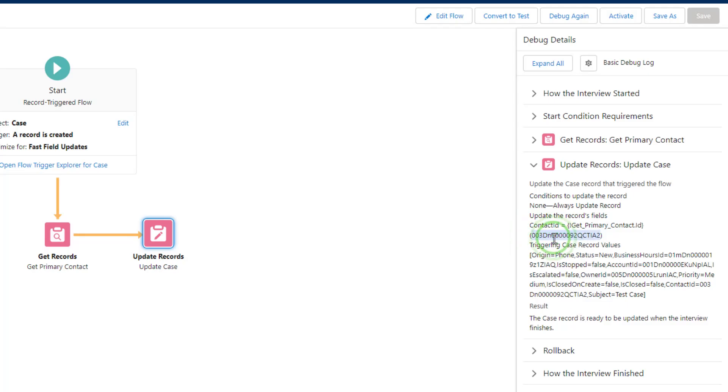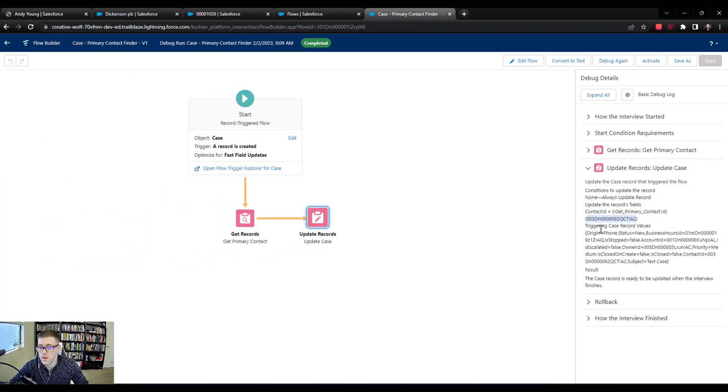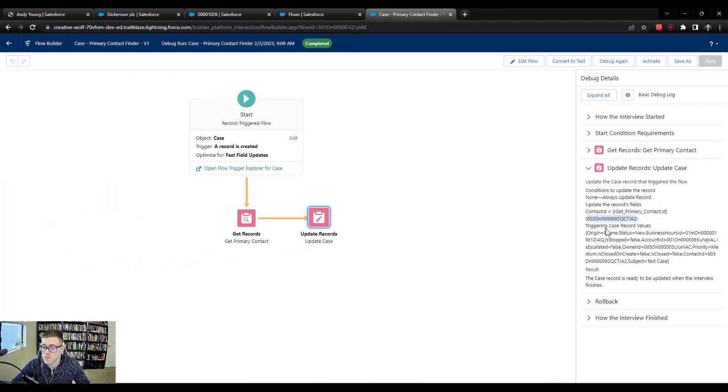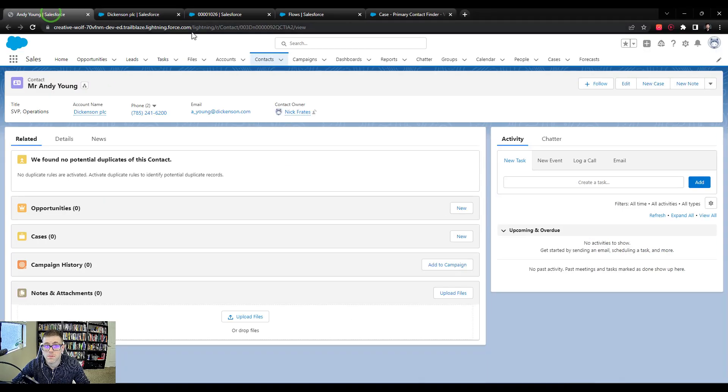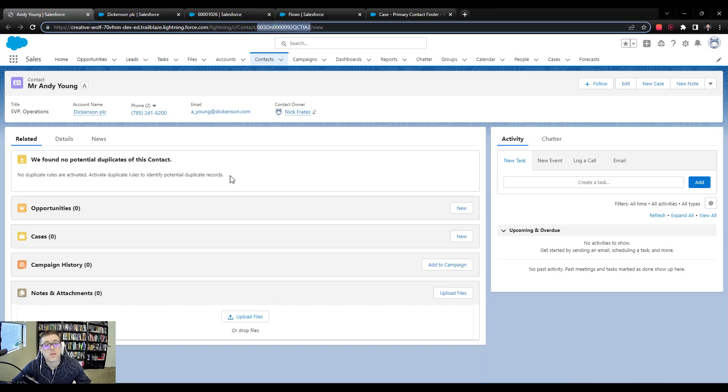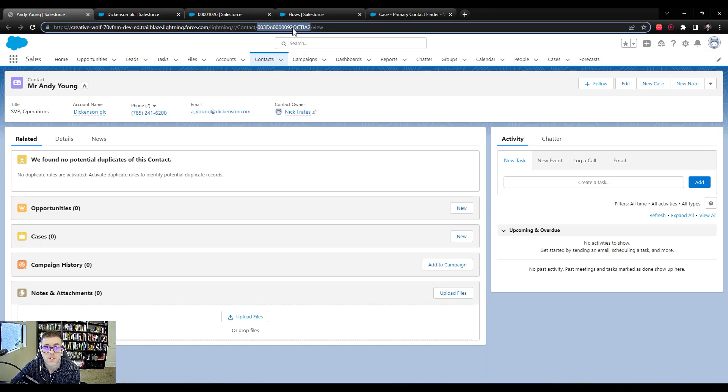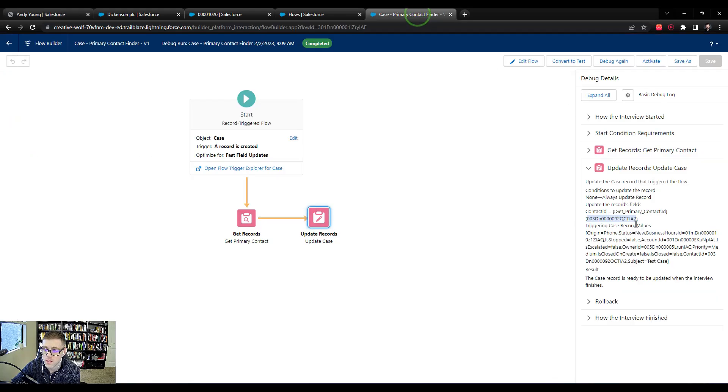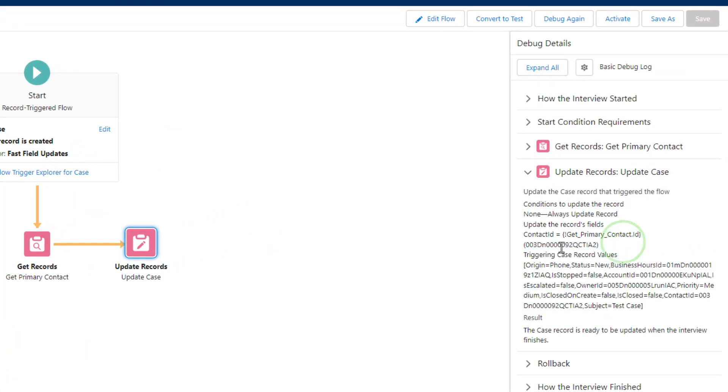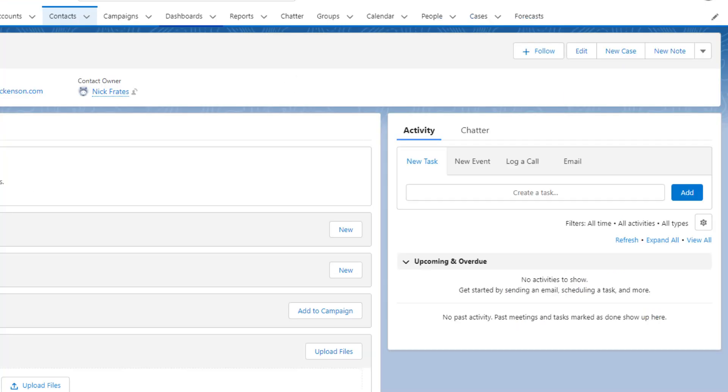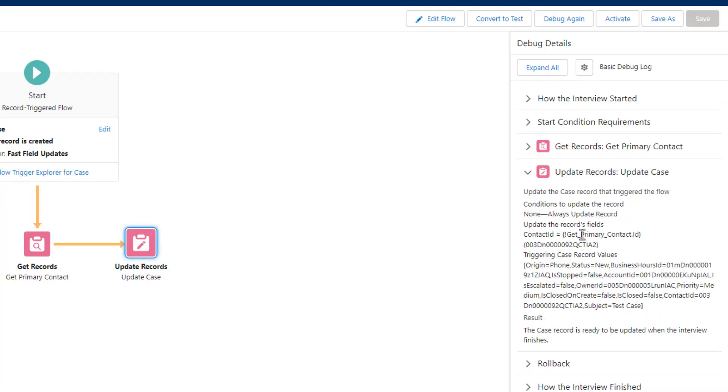Our flow actually ran through and evaluated, and it found the actual contact ID. So we could actually, if we wanted to, compare this ID here by highlighting it and just looking to make sure that this matches this highlighted contact ID. We see that this ID here ends in 2QCTIA2. Looking back here, 2QCTIA2. So we know that this contact that was found by the flow is indeed Andy Young, and that we could stamp Andy Young's ID into the case. So it actually does that, and then it says this case record is ready to be updated when the interview finishes.